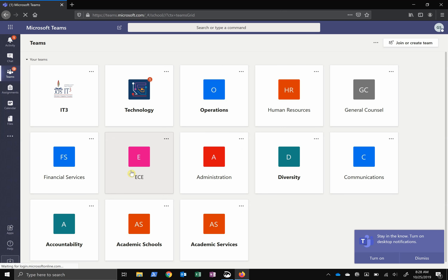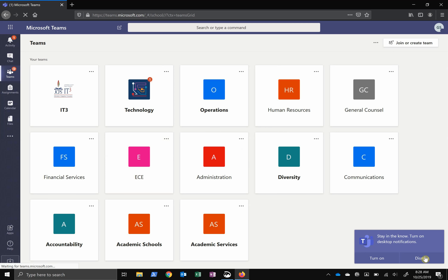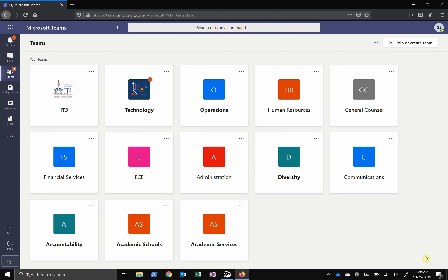If you stick to the website, you can activate desktop notifications down here, but I'm going to dismiss it.